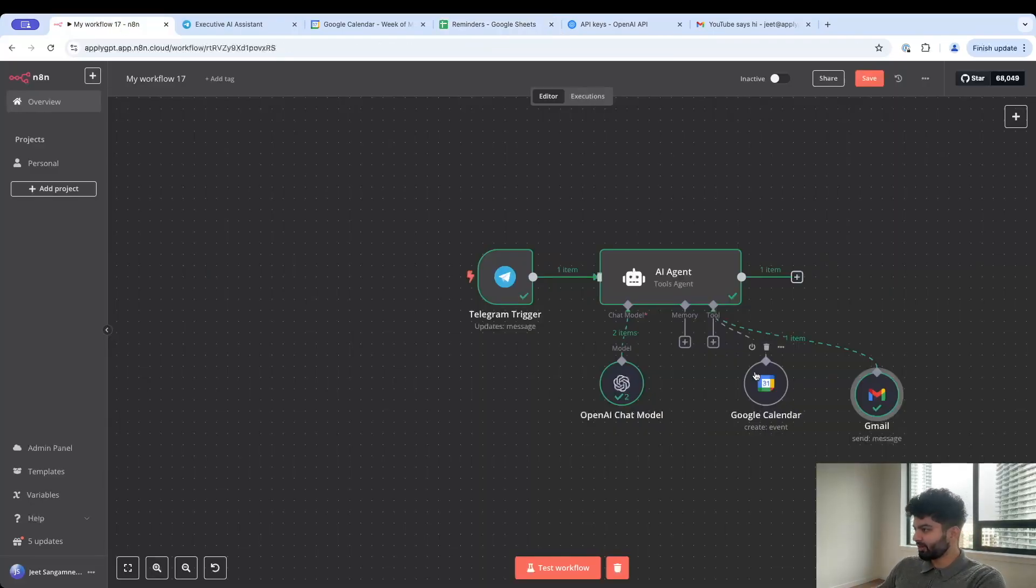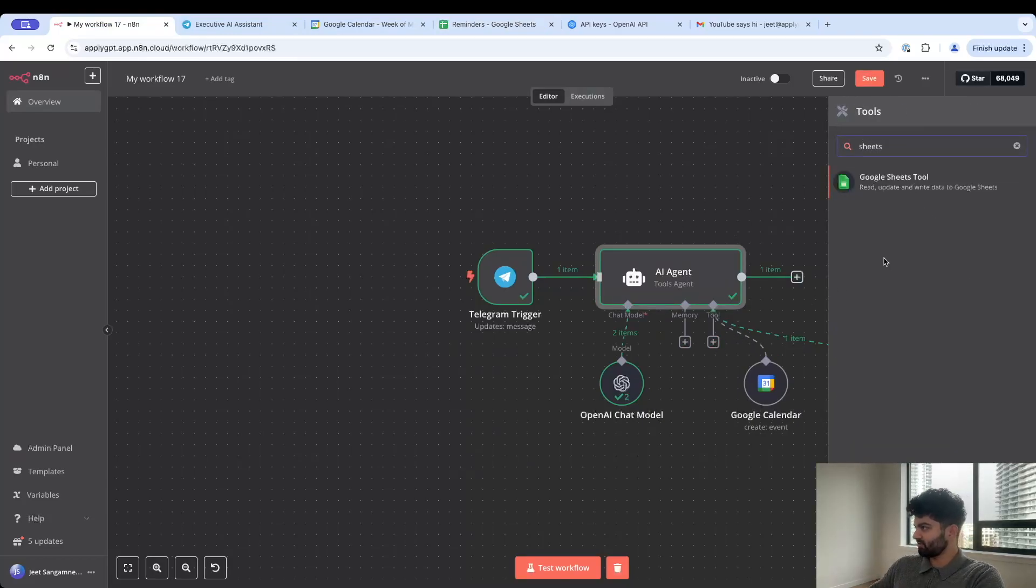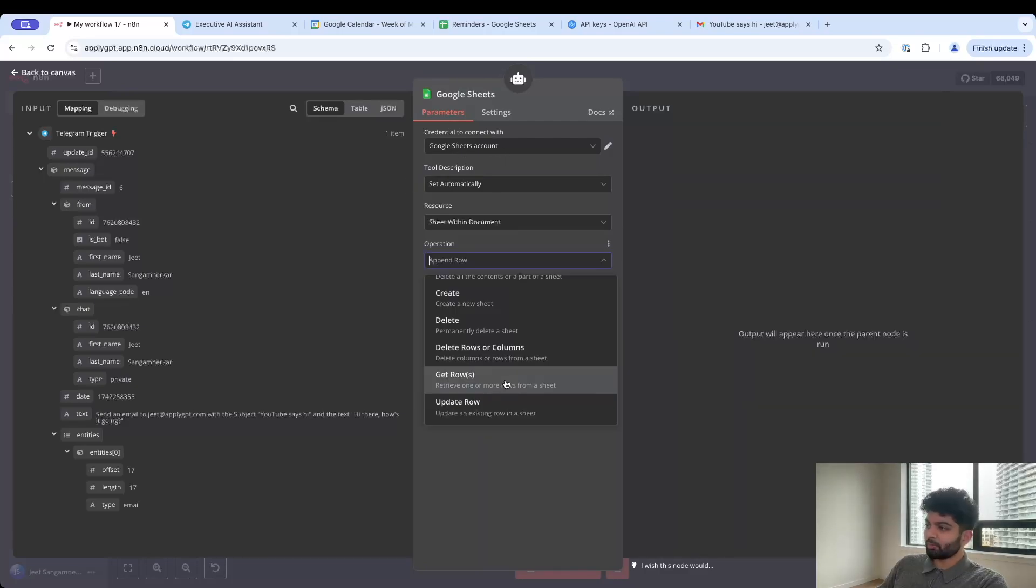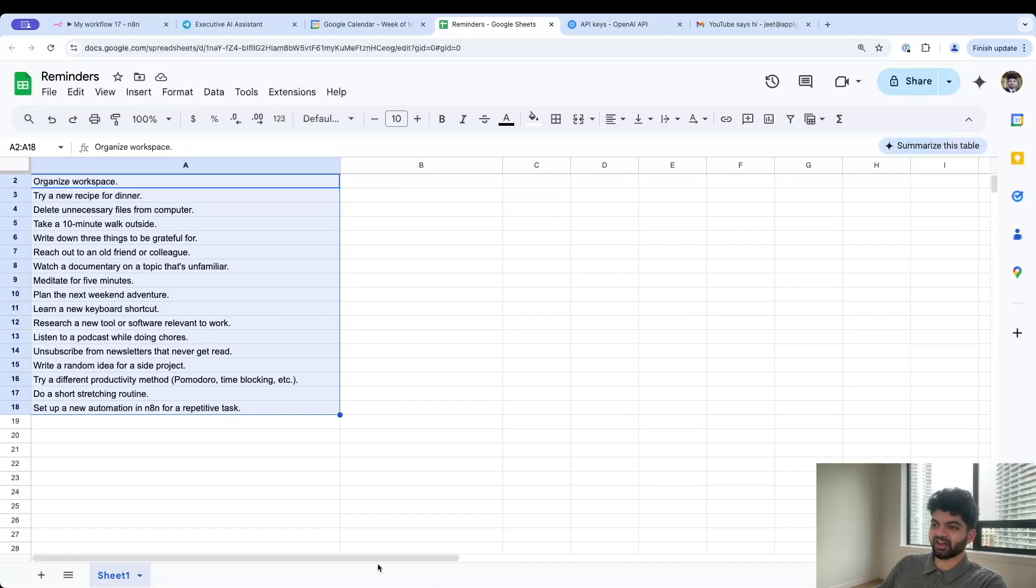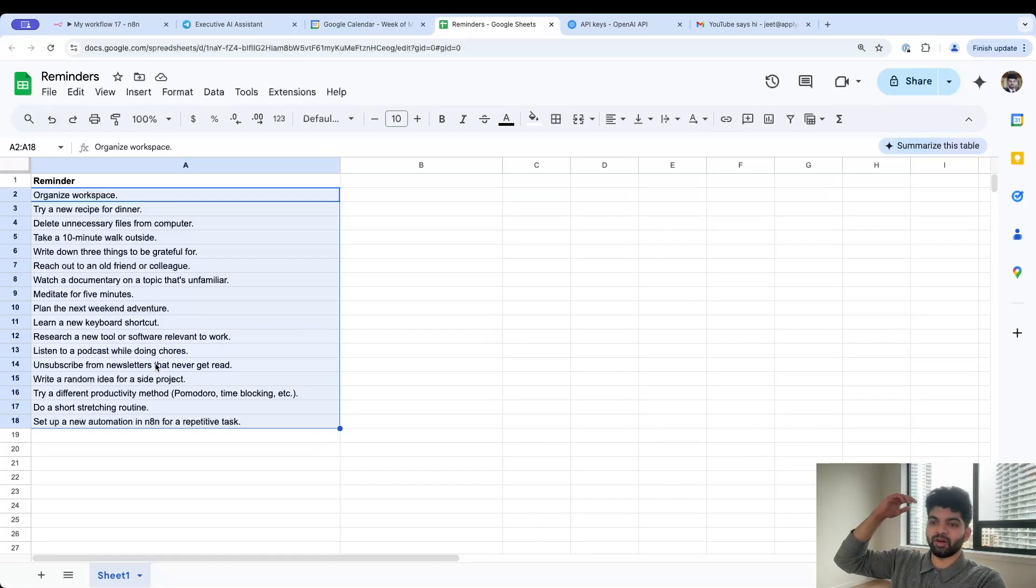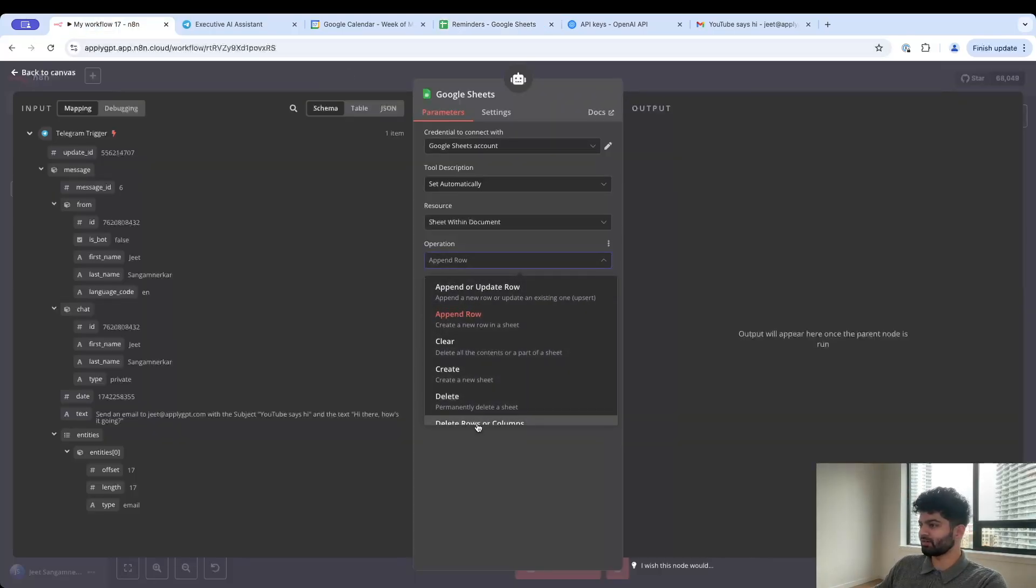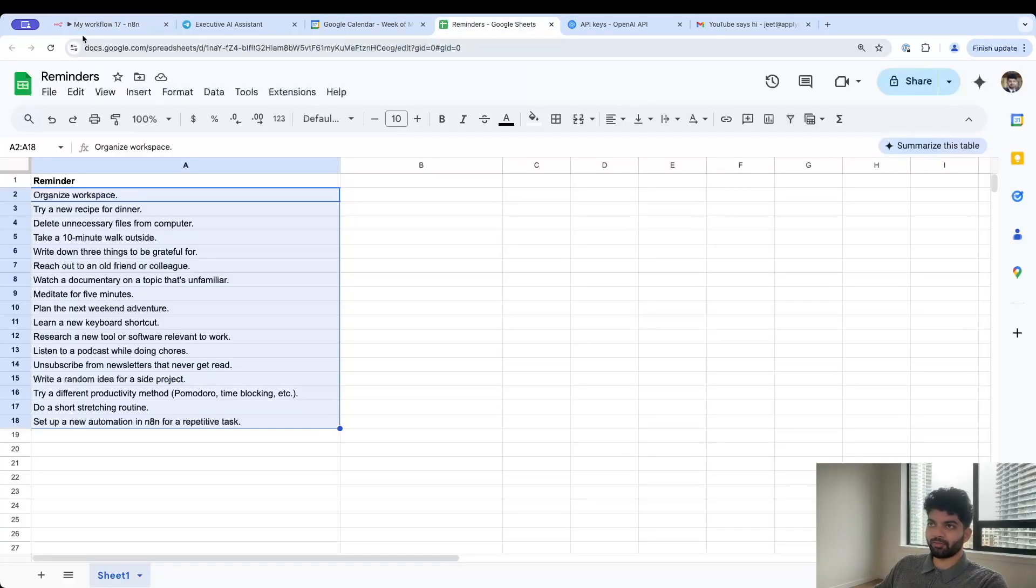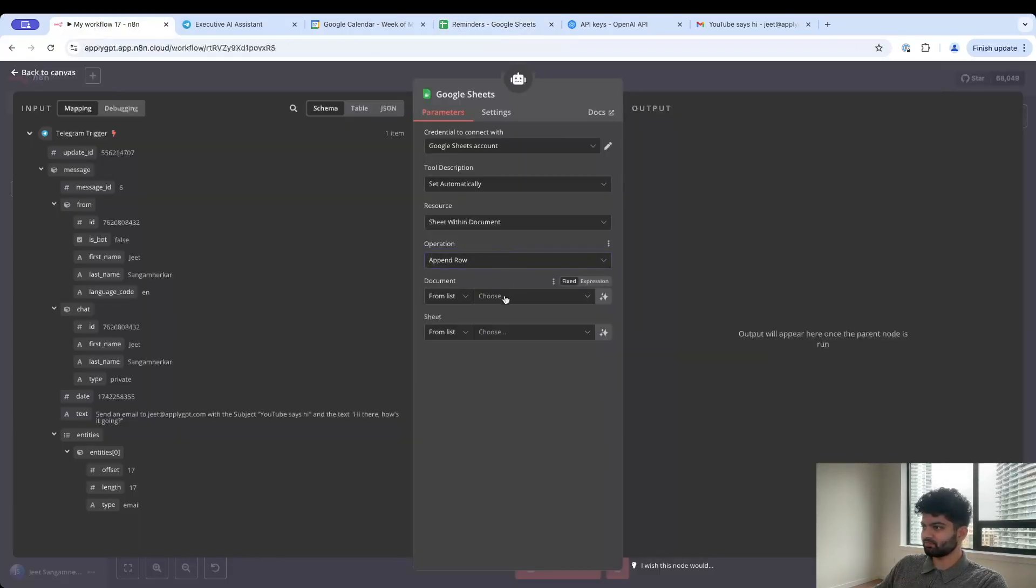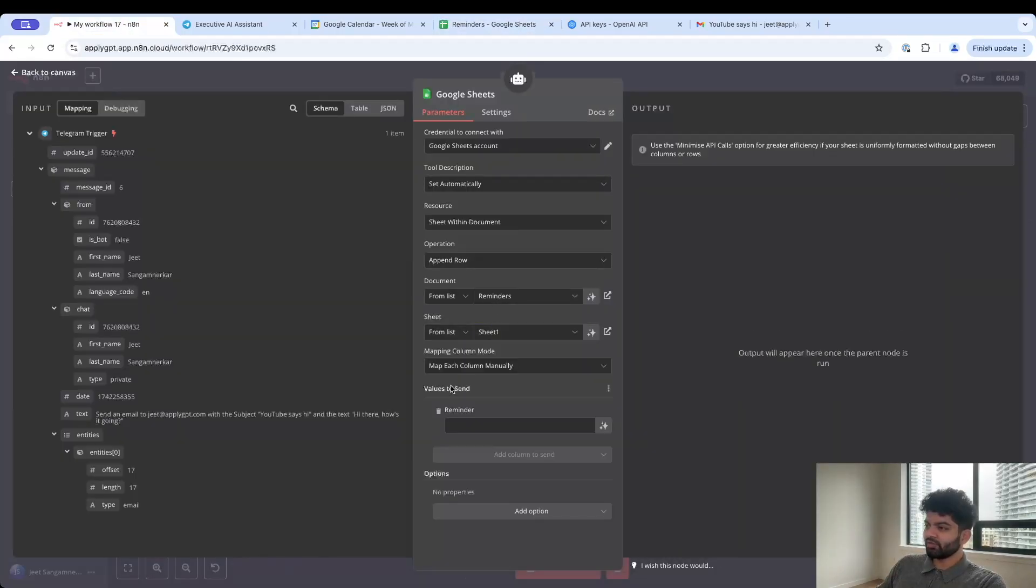This is kind of where the assistant will come in. I have some dummy values here but the idea is just kind of add to this list throughout the day. That's actually pretty straightforward as well. If I go to the tool and search for Google Sheets, just like before just sign into your Google account. Operation is going to be append row because we're going to add new things to this list. Document is called reminders and then the sheet name is just sheet one.